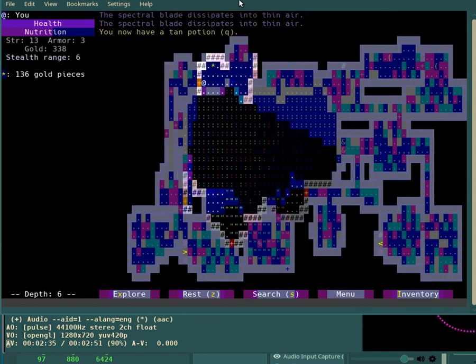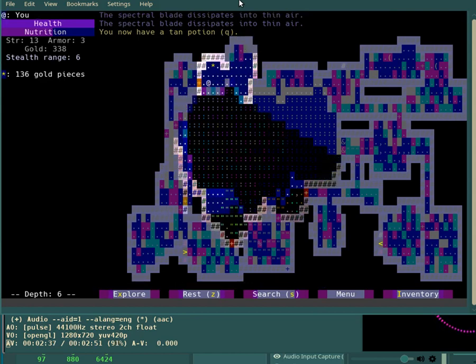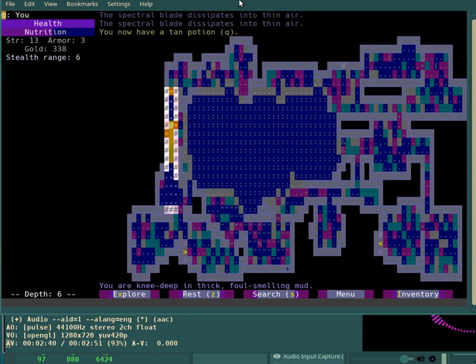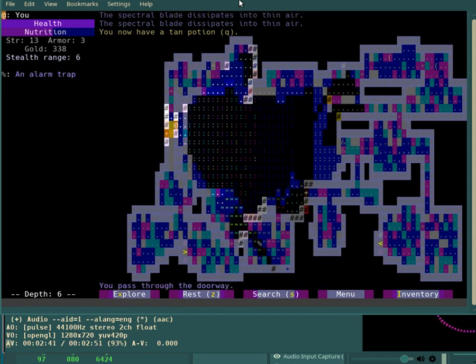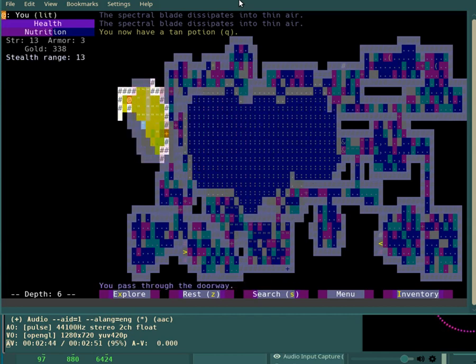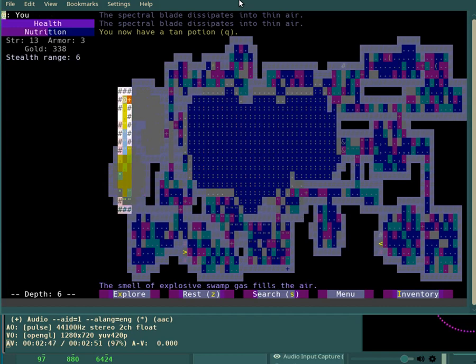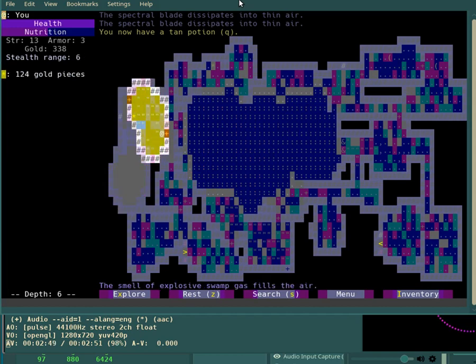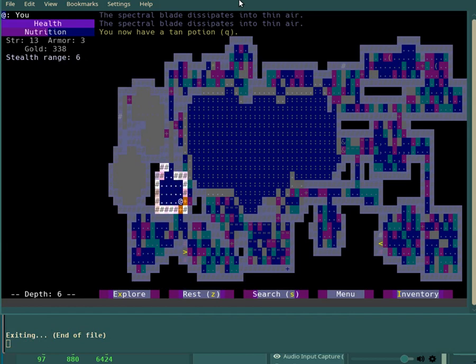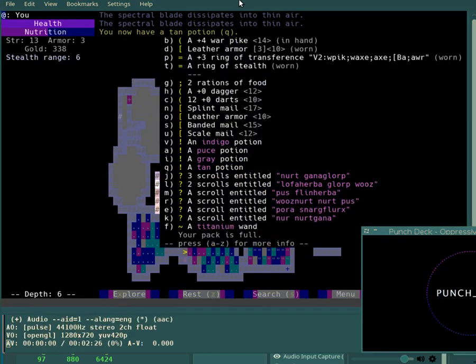Conjurer. Ordinarily, at this stage in the game, I might be worried about a conjurer, but with a plus four warpike, I'm not. Onward and downward.